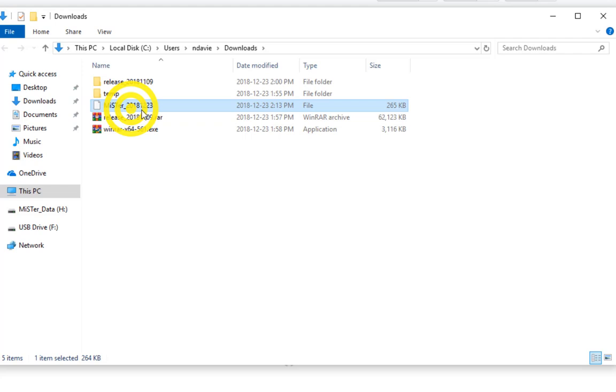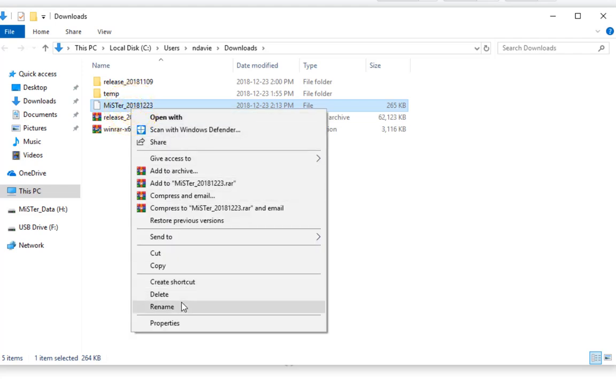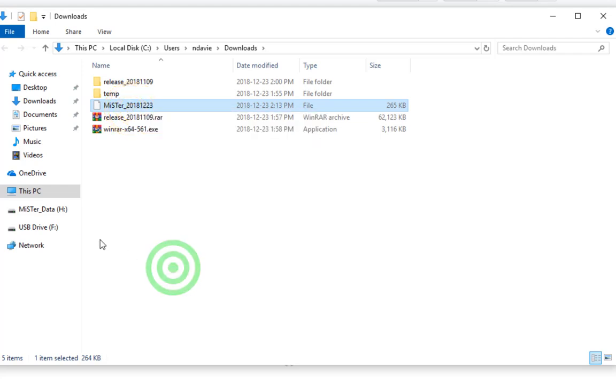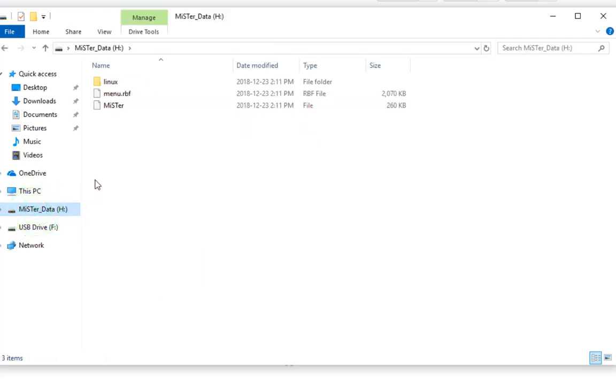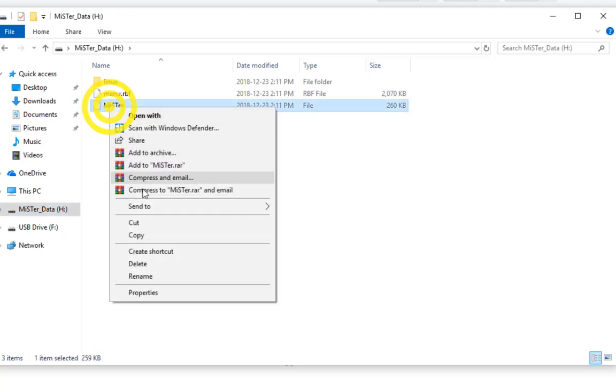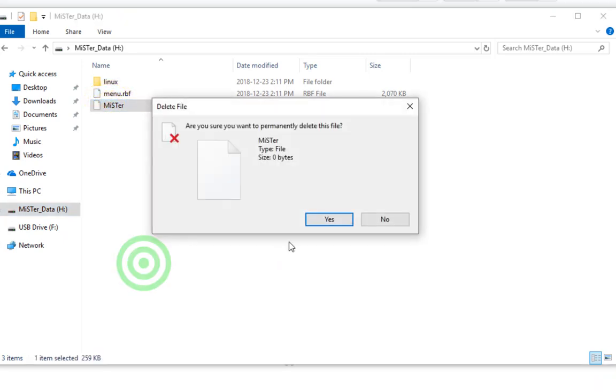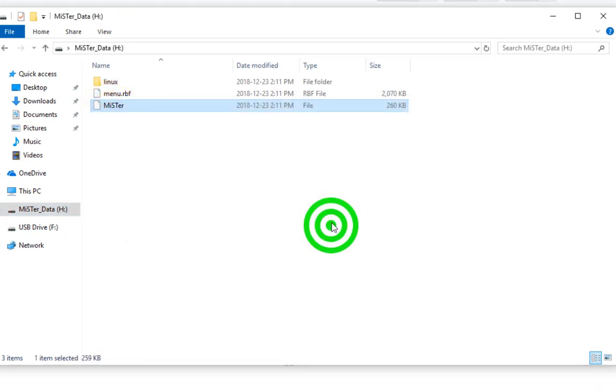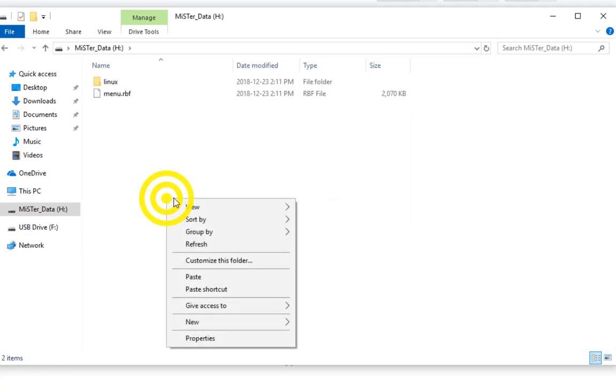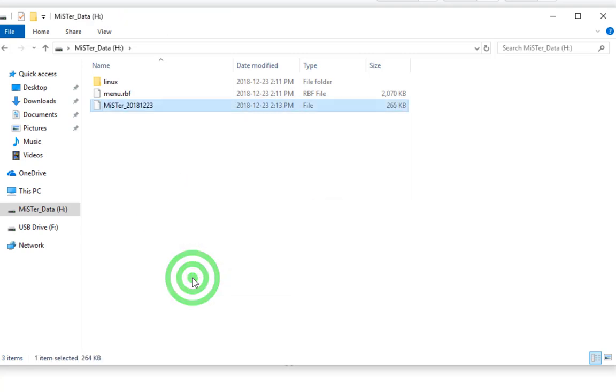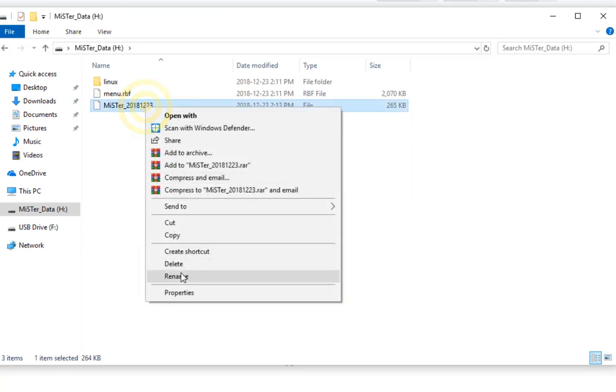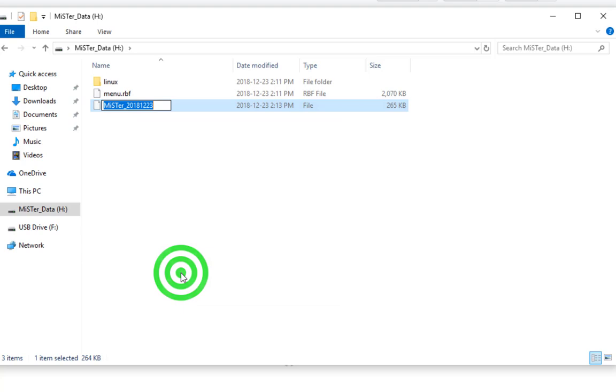Now we need to copy the new MiSTer to the SD card, but delete the old MiSTer on the SD card first. And now you're going to have to rename that MiSTer file to just MiSTer, remove the date information.